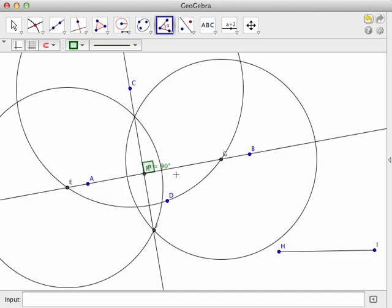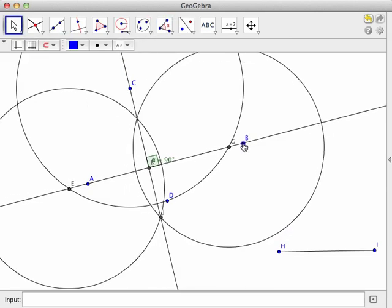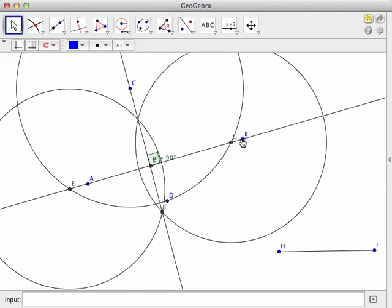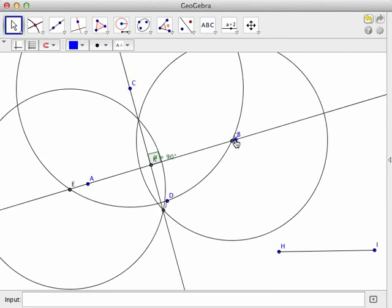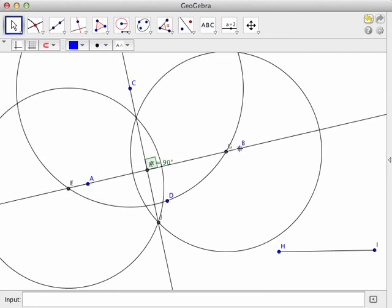So it is indeed perpendicular to that line. Alright, so that's how we can do this using the tools to simulate a compass and straight edge.